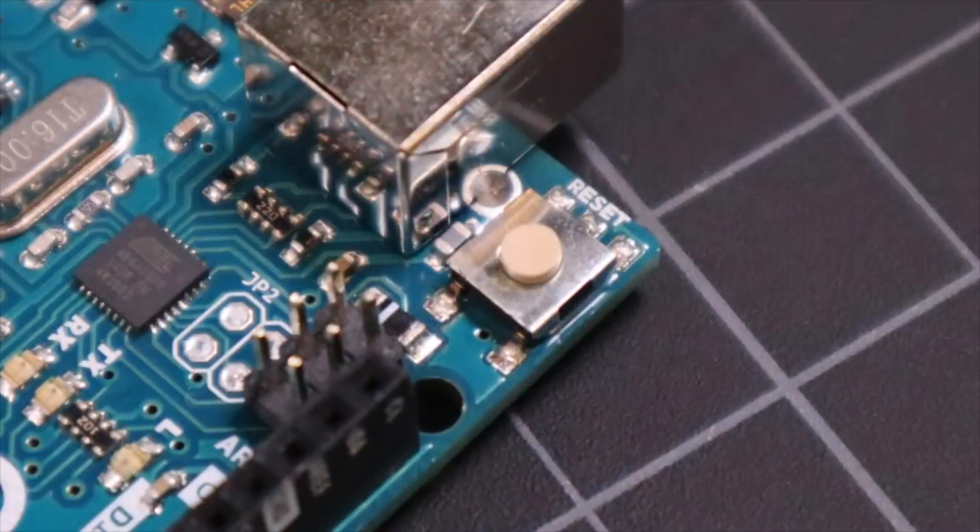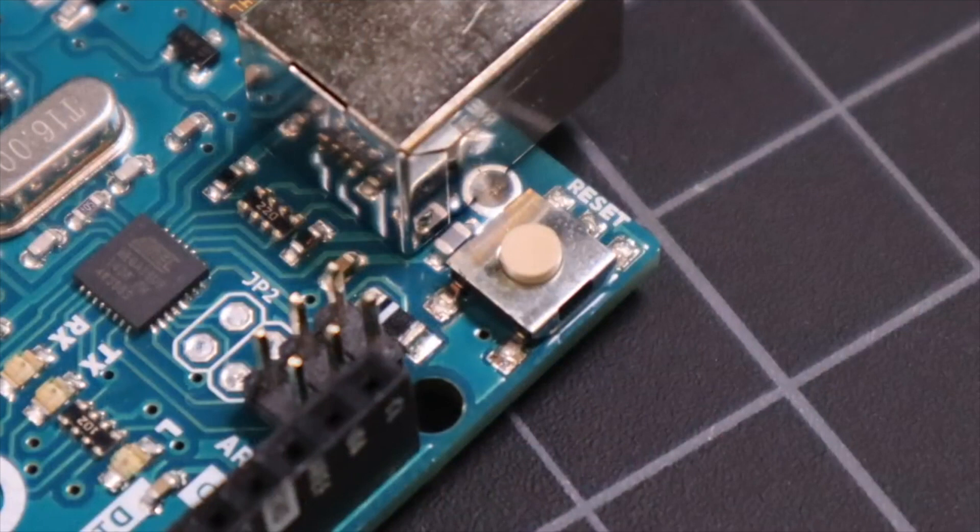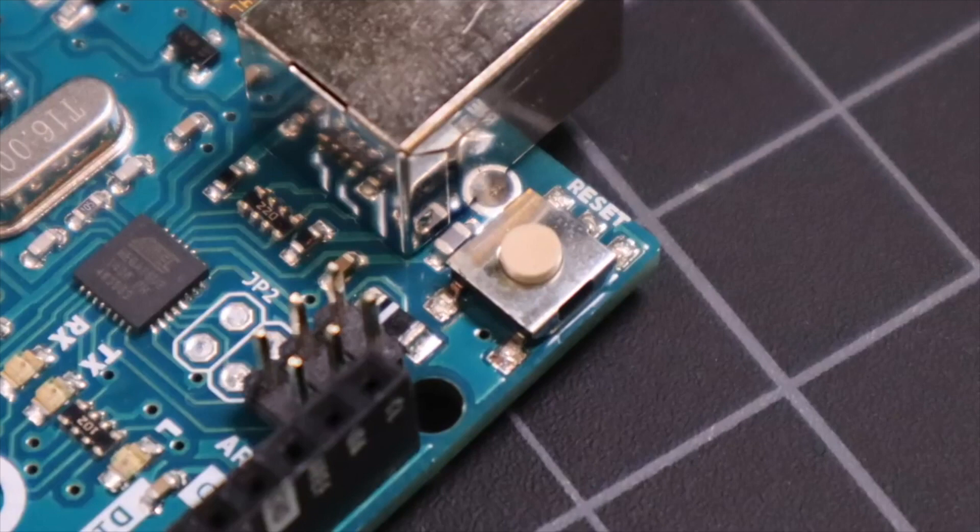Next up is the reset switch. Every Arduino has one. Just like the reset button on your PC, it forces the Arduino to power cycle and restart execution from the beginning.